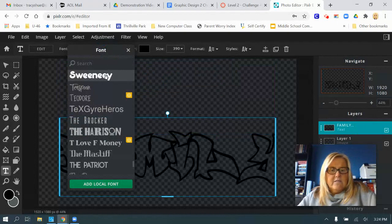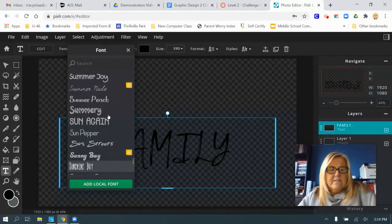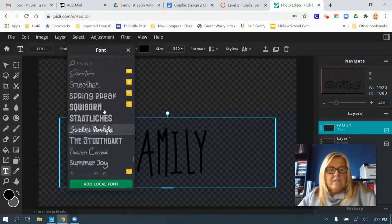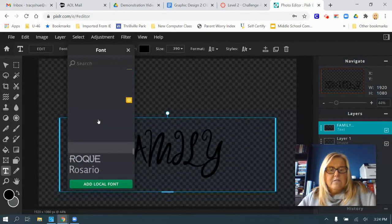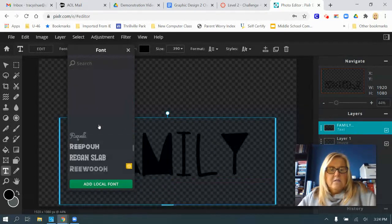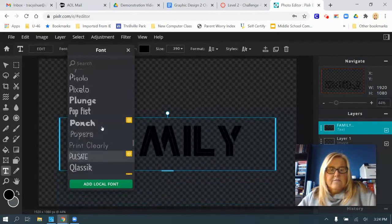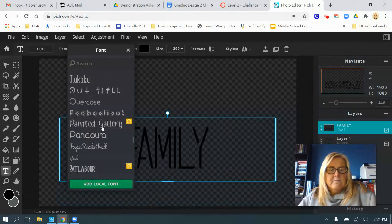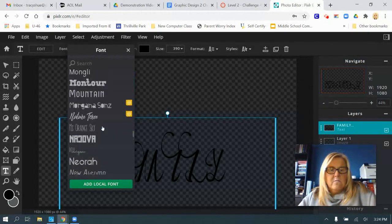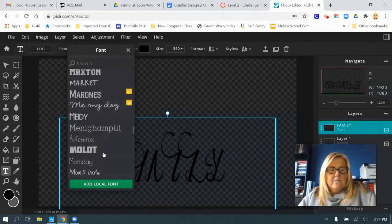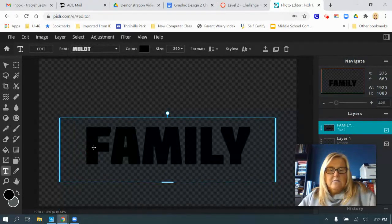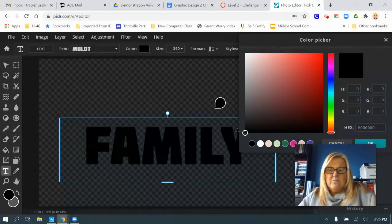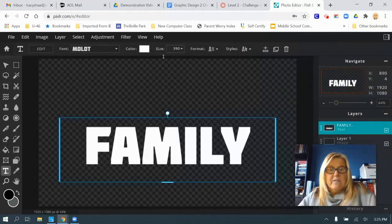Try to use a font that's thick enough that when you add the glitter background, you're going to be able to see it in the letters. Something a little bit thick and wide. There we go. I'm also changing mine to white because it doesn't matter. We're going to have the glitter effect on it anyway.